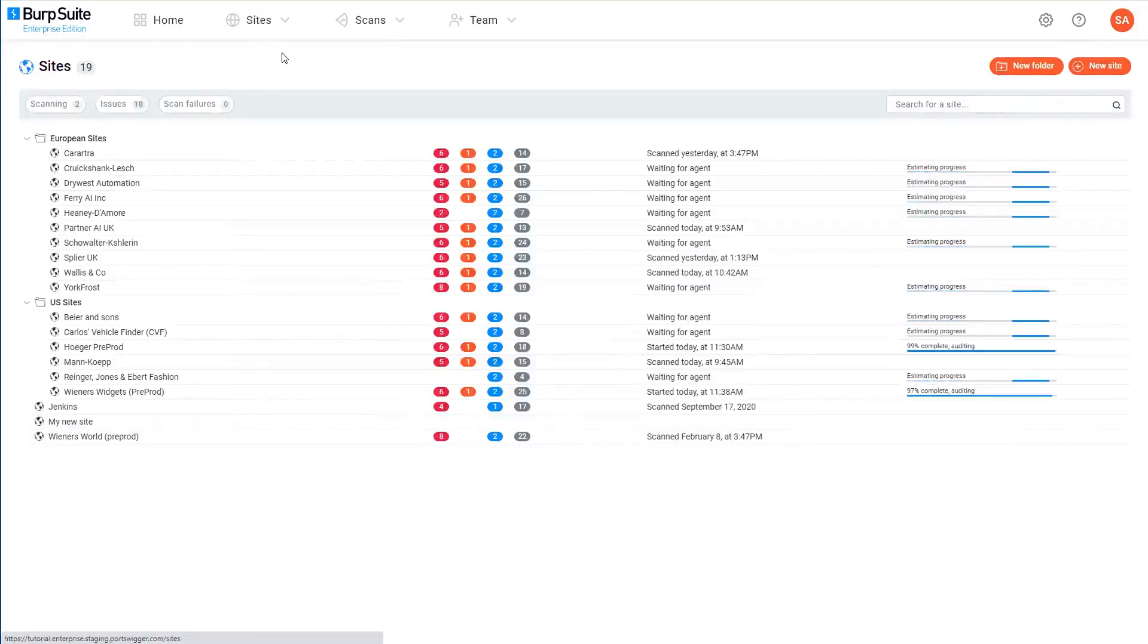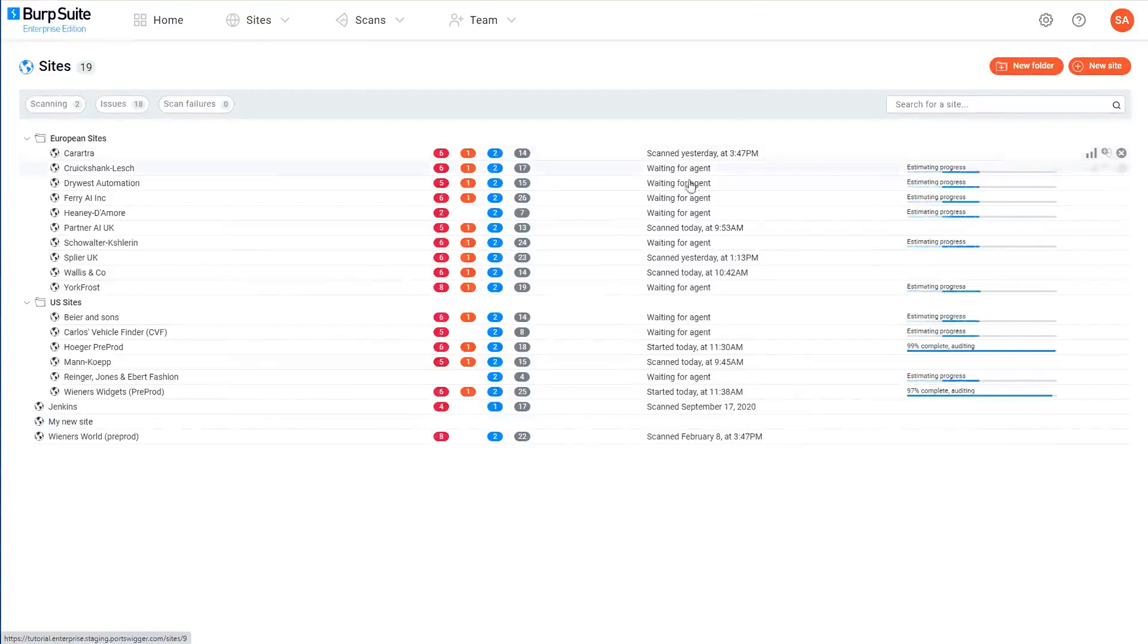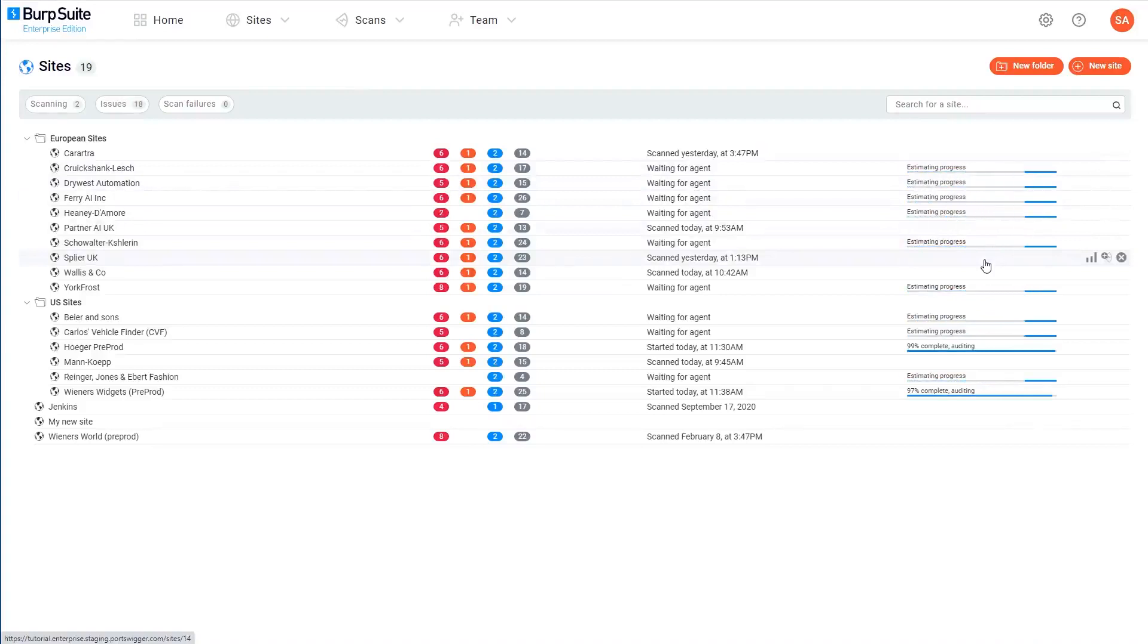This shows all of the sites that you've configured so far, as well as a few key details such as the number of issues found by the most recent scan and some information about the current scan status.